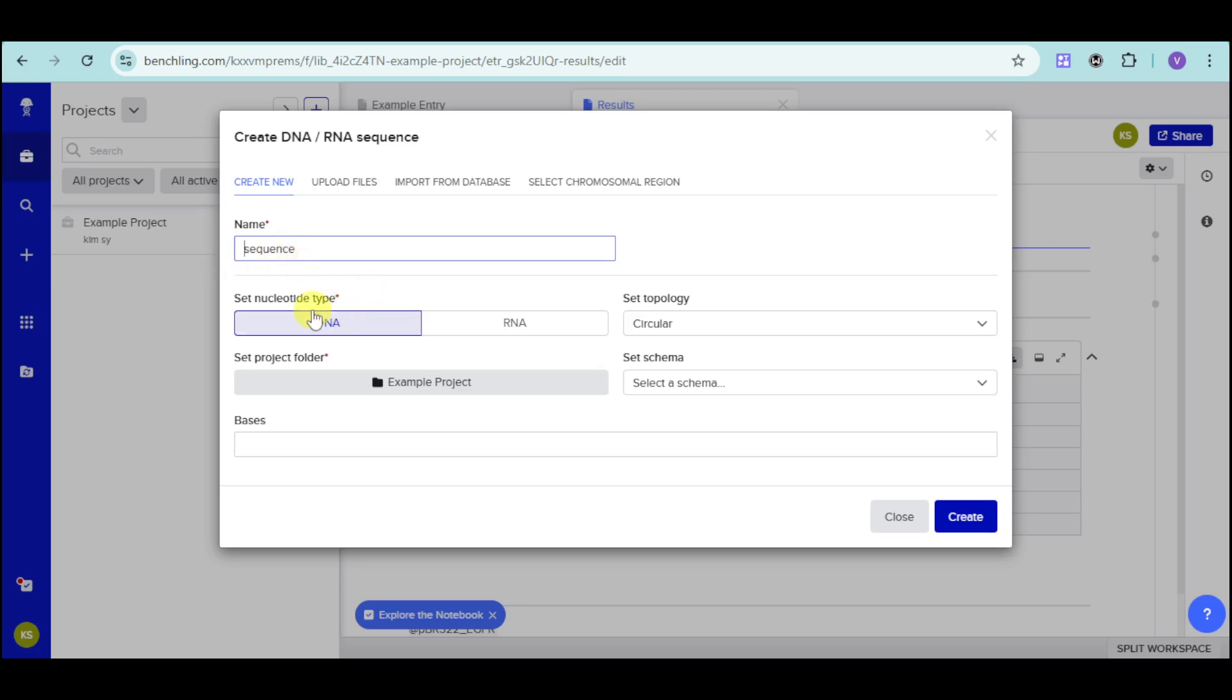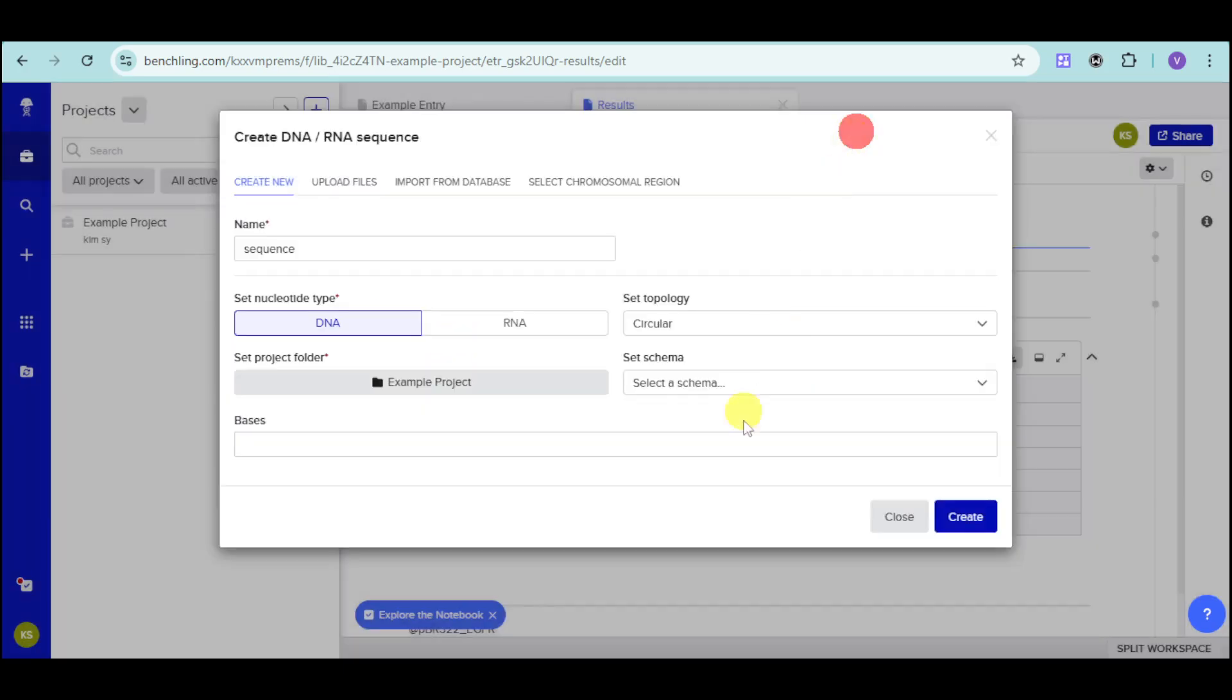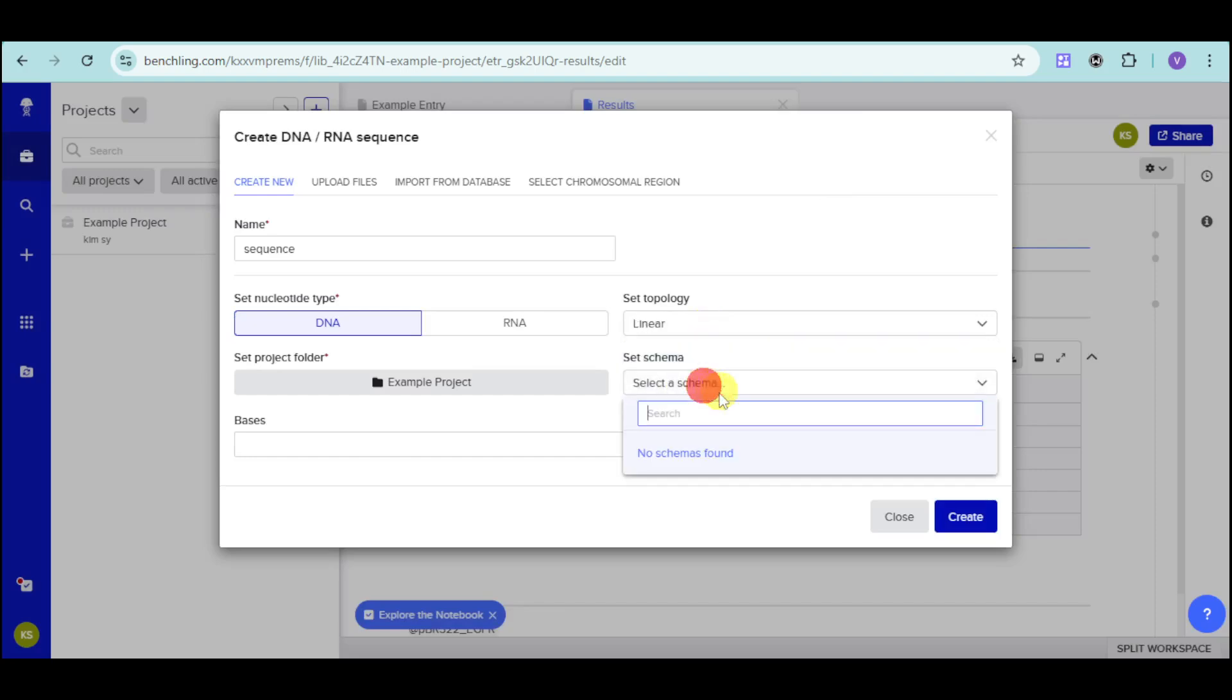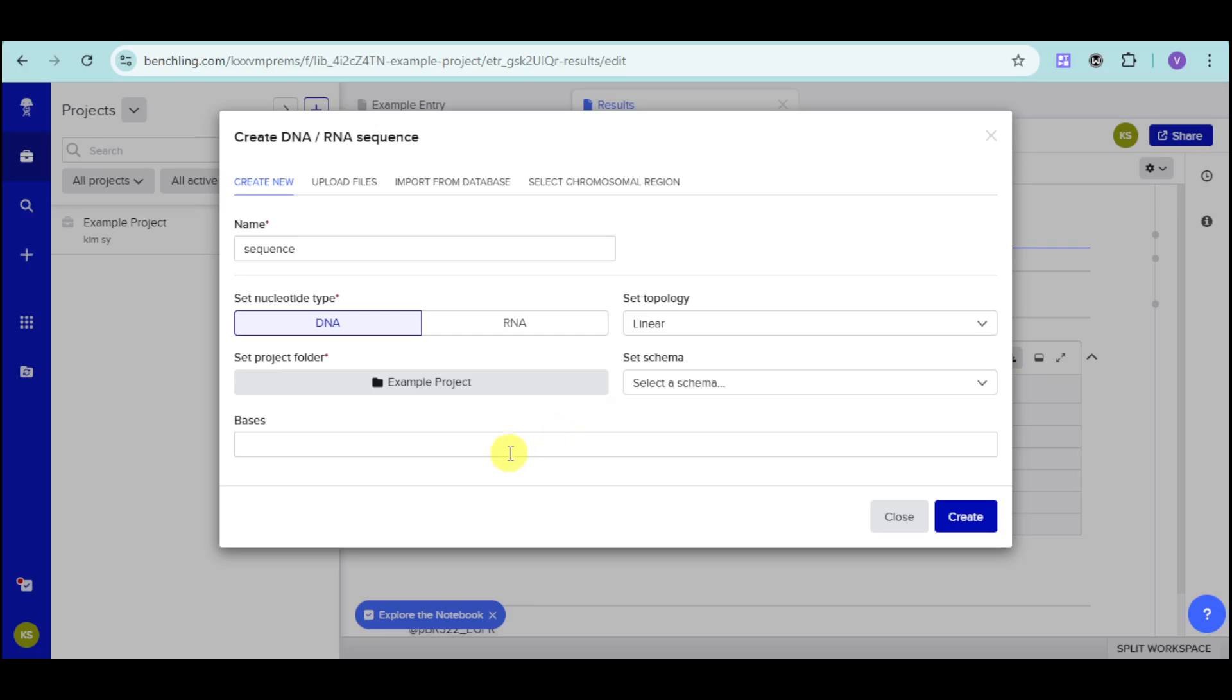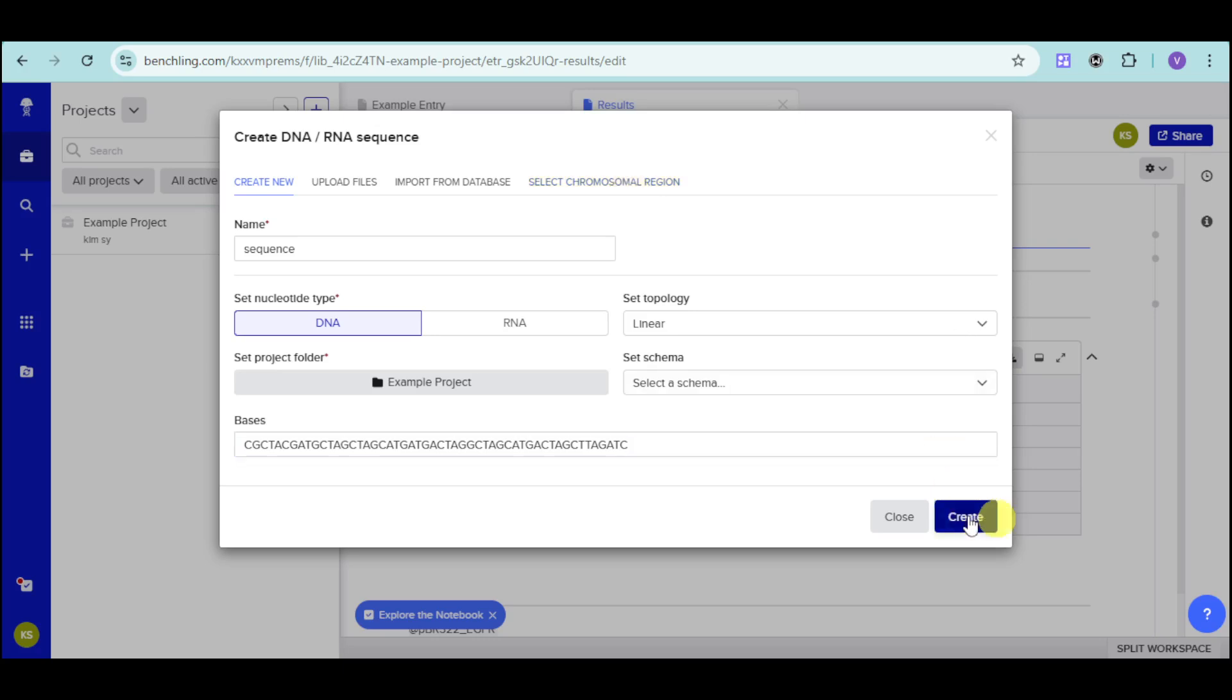You can just name this particular sequence that you would want. And then, input read here the nucleotide type. It can be a DNA or RNA. Then, set the project folder. Let's add it onto the example project. And then, set the topology. Let's choose linear and the schema that you want. Now, input read here the basis. Let's put in here this basis that we have for this particular DNA. You can also import from known databases like BLAST or NCBI. Then, after you have done that, you can also upload files, select chromosome region, and the legs. Click on create once you're done with that.